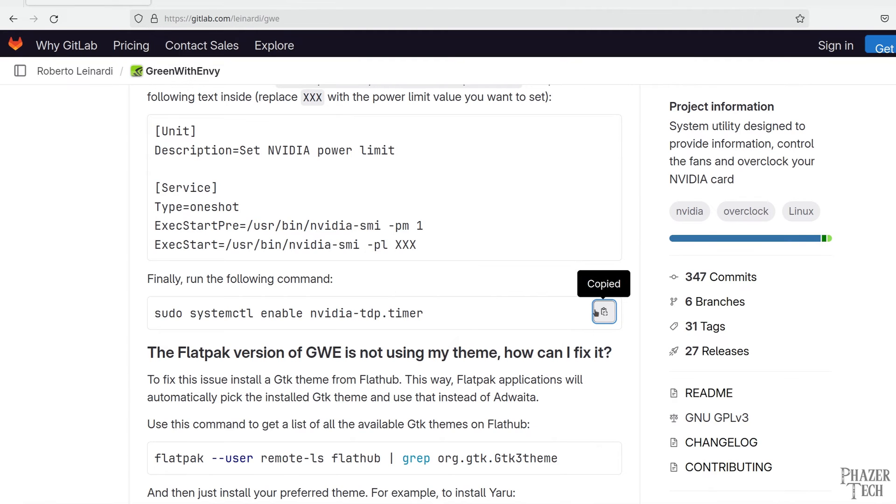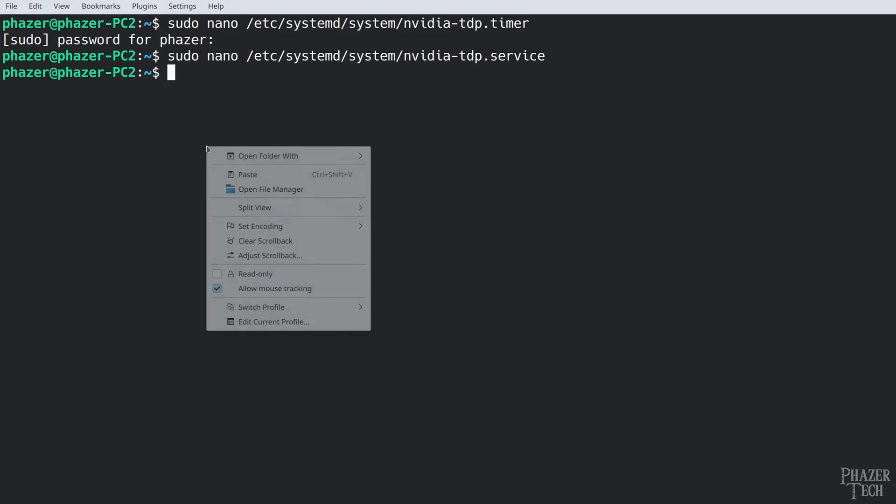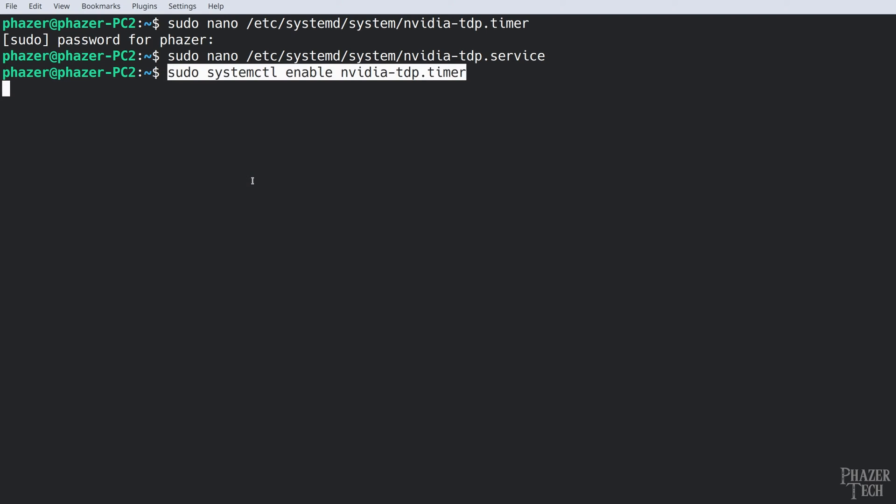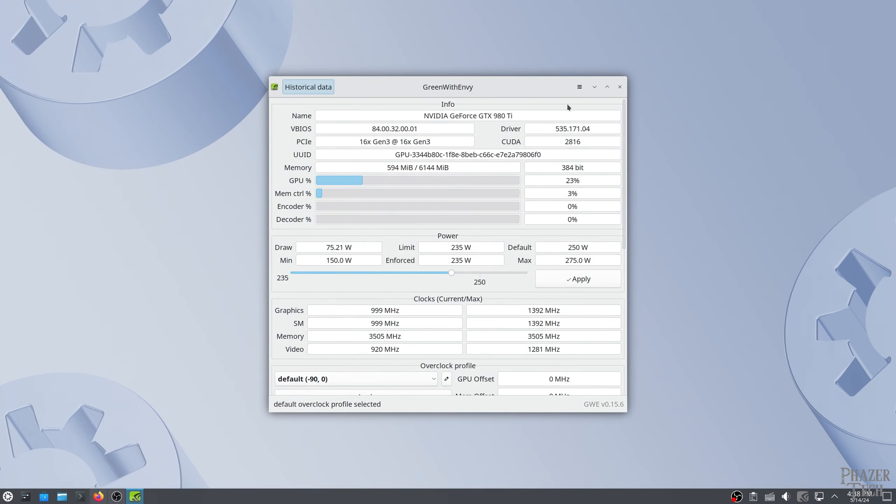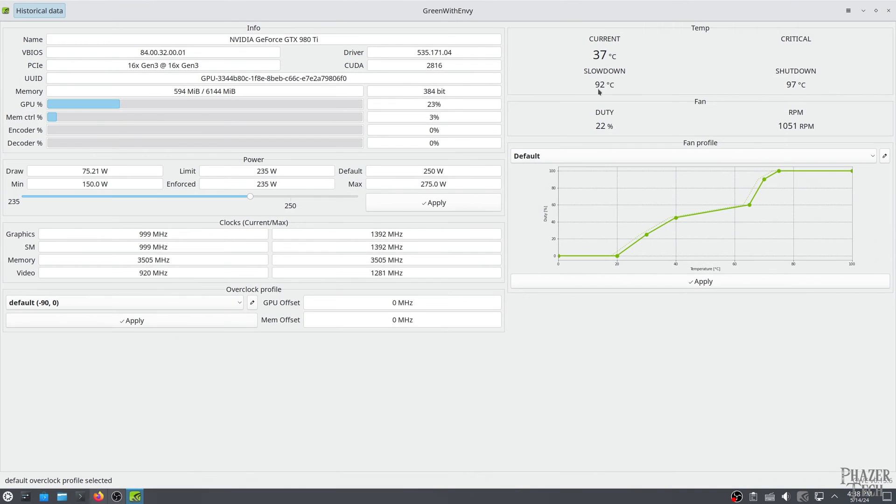Now all we need to do is copy and paste this last command into the terminal and we're good to go. Now your custom power limit will be automatically applied every time you log in. So I'll go ahead and reboot my system and as you can see here my 235 watt power limit has automatically been applied.